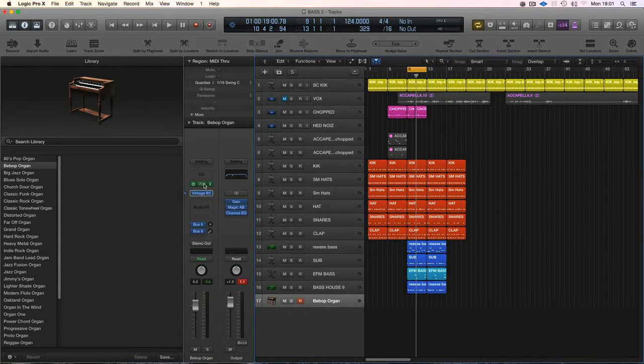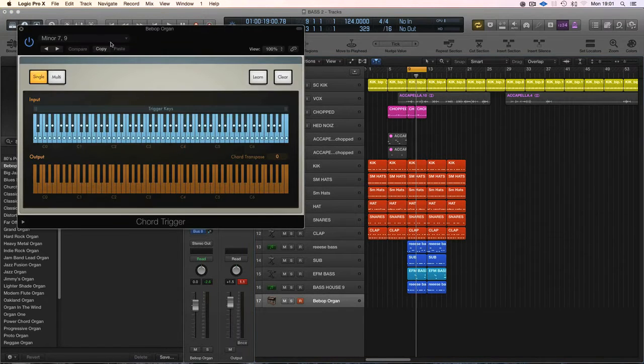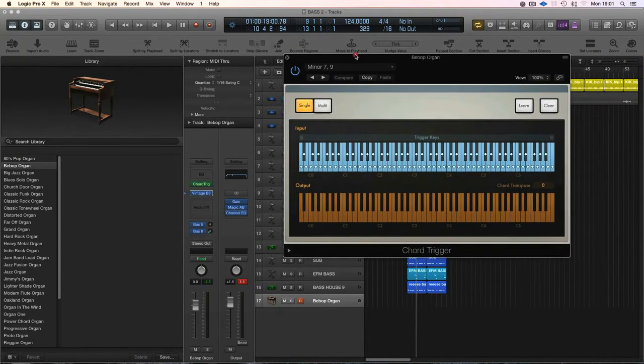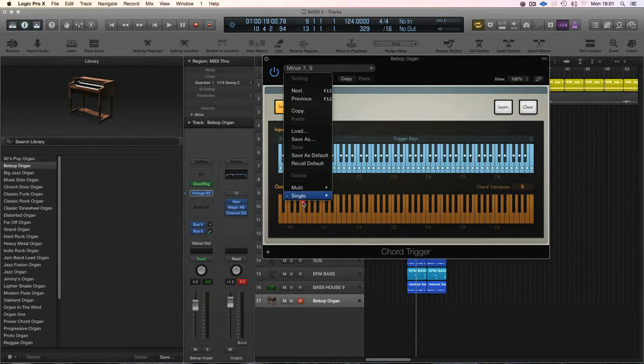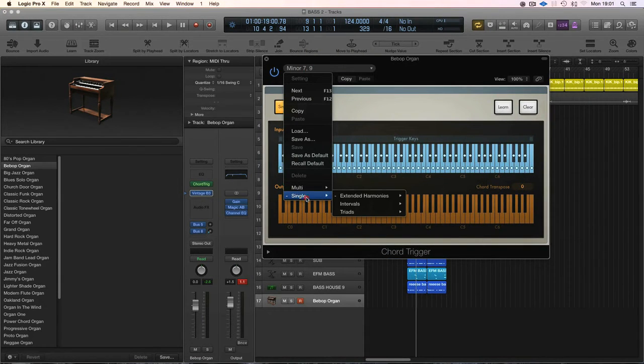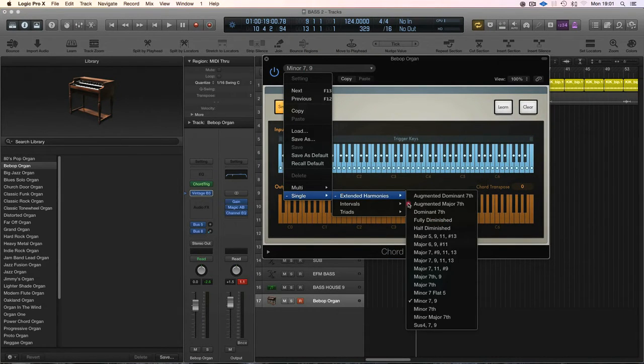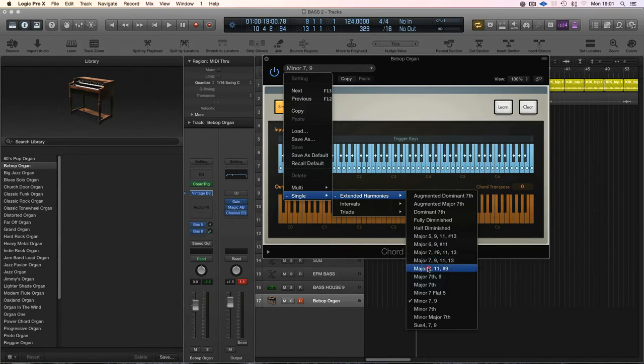What I've done is Logic's got a fantastic chord maker called Chord Trigger, and in there you've got loads of settings: Major 7s, Augmented, and so on.